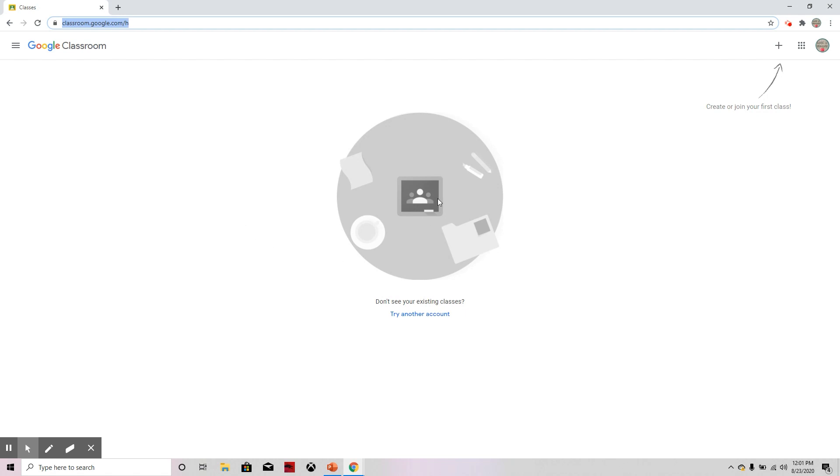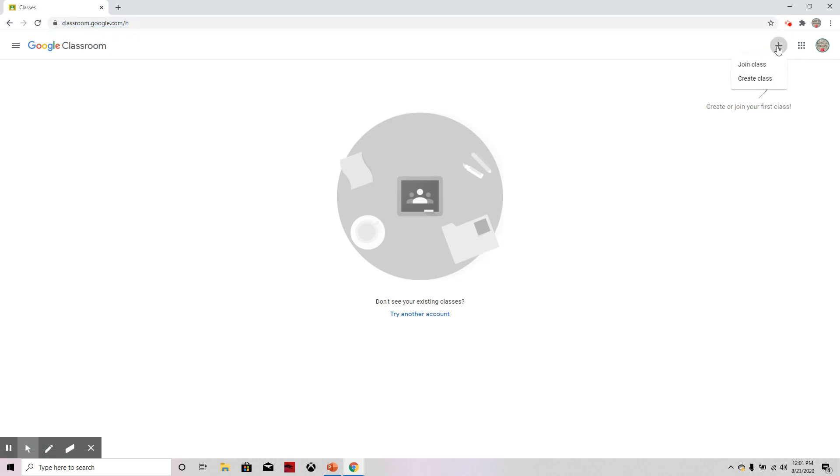So after going to Google Classroom, you will find a plus at the top right. And that plus says create or join a class. I'm going to click on that and I'm going to join class.